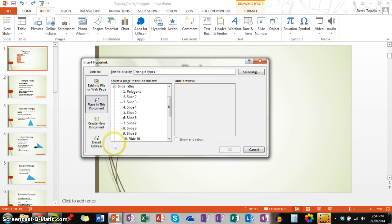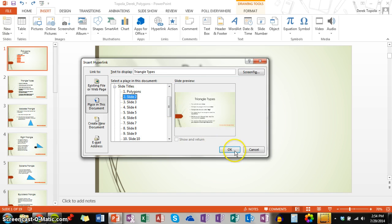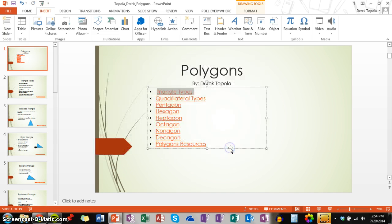When you do that, you will be prompted through the same window. And again, I am going to choose slide 2. And I am going to click OK.